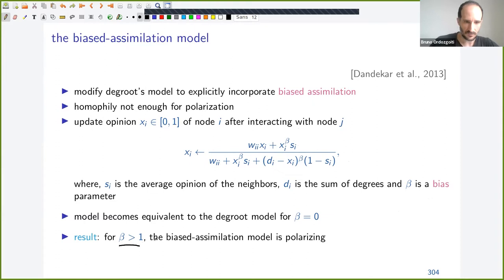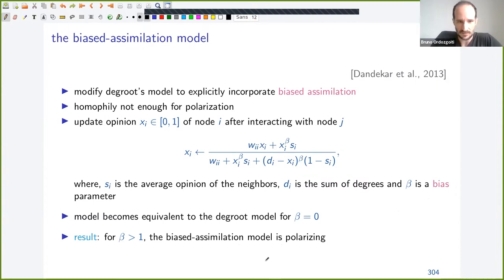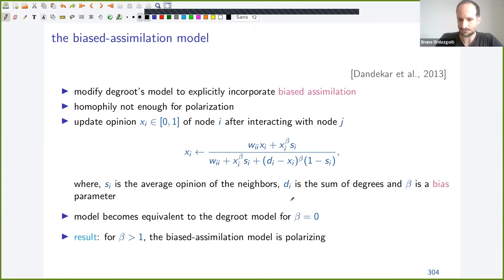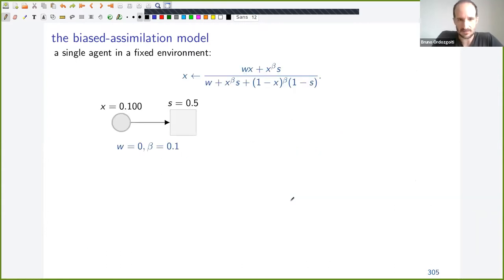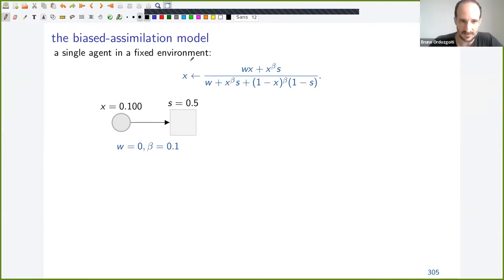Values of beta larger than one result in polarization — people interact but are not influenced by the opinions of different people. It generalizes DeGroot because for beta equals 0, it becomes equivalent. One thing about these models is that they become much more difficult to analyze as soon as you generalize them a little bit.